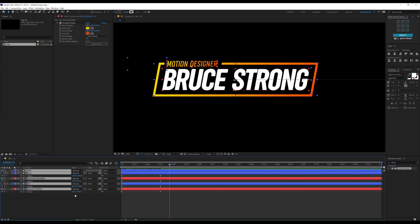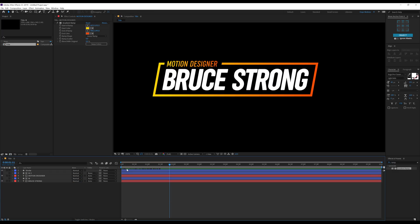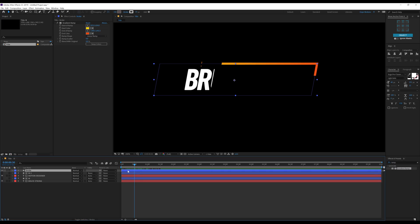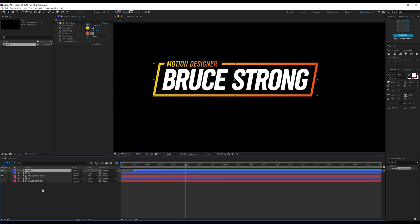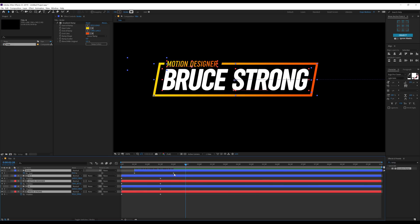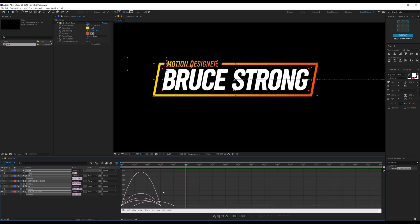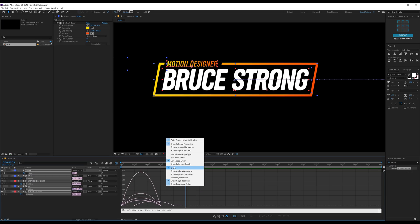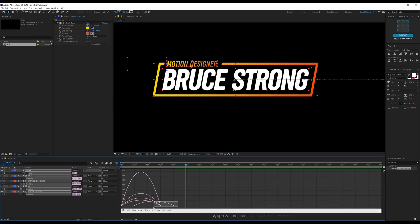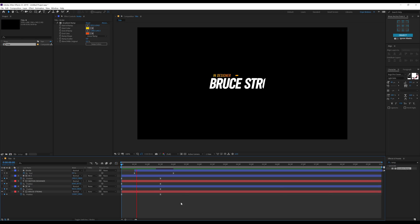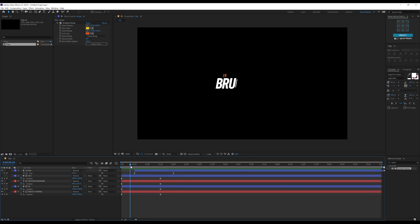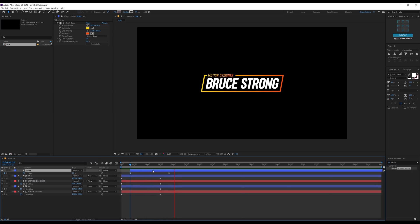Hit Ctrl+A to select all, hit U to close them all up. I can move the stroke a bit forward in time to maybe around 30 frames. Select all the keyframes, hit U, select all keyframes, hit F9 to ease those keyframes. Go into the graph editor — if it's not looking right, just right-click and select Edit Speed Graph. Select all the points from the right and drag the handle to the left. Now we should have a very nice animation. I'll bring the stroke to around 20 frames — that is looking pretty sweet.